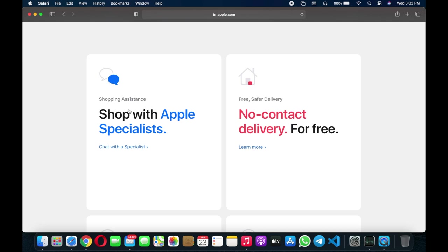Here are some features: shop with Apple Specialists, chat with the specialist. No contact delivery for free. For the COVID-19 situation you will get free contactless delivery to your home.